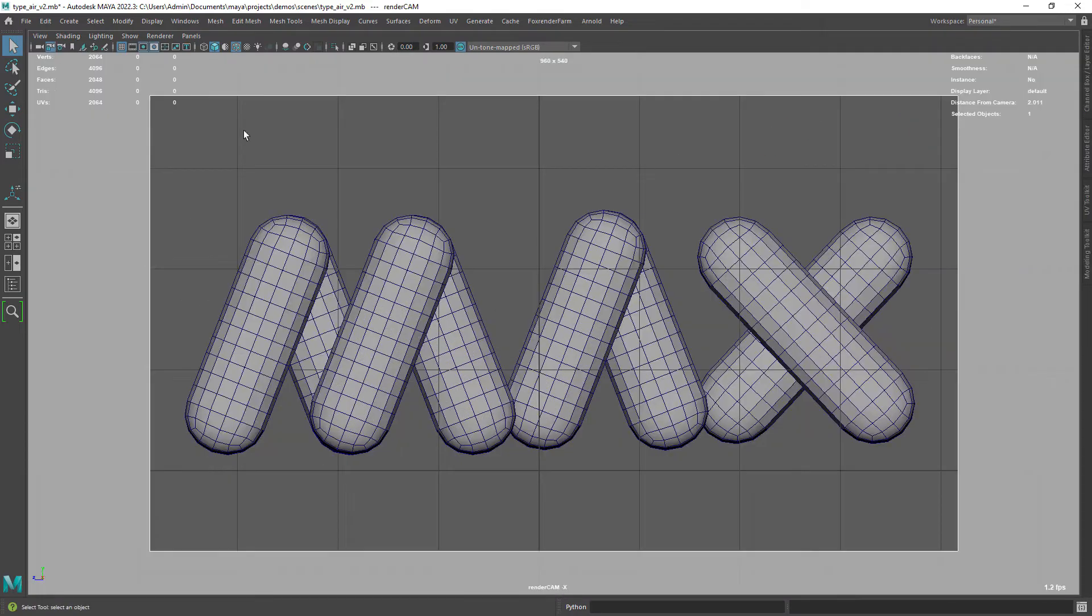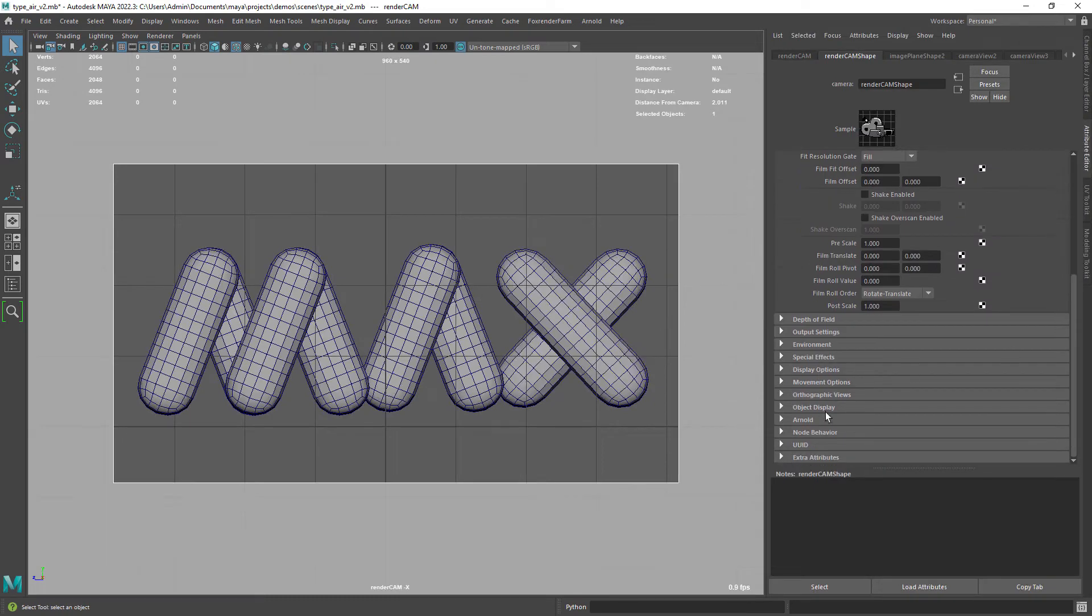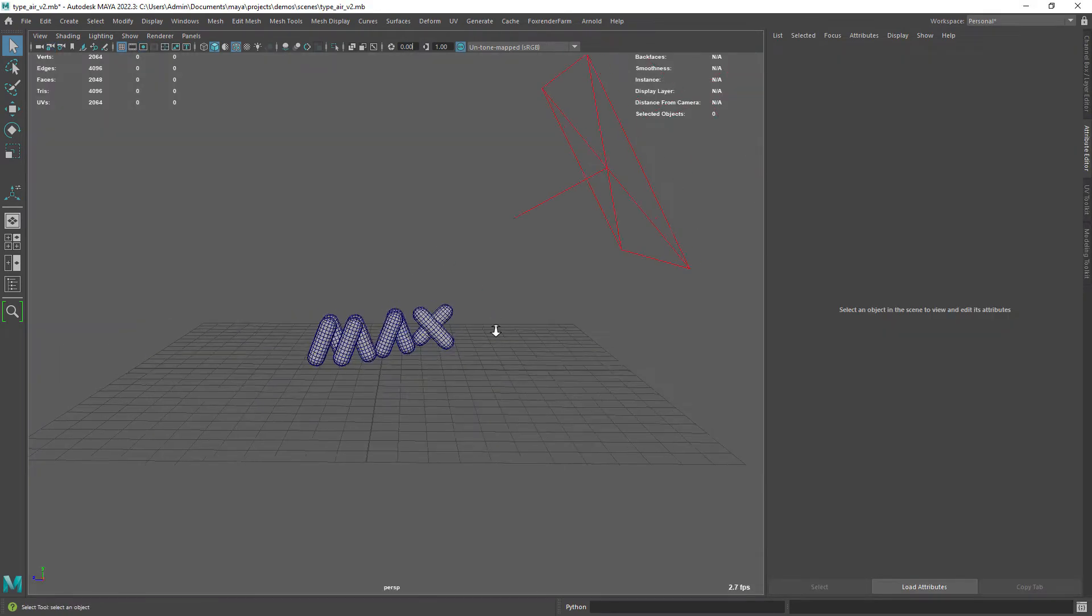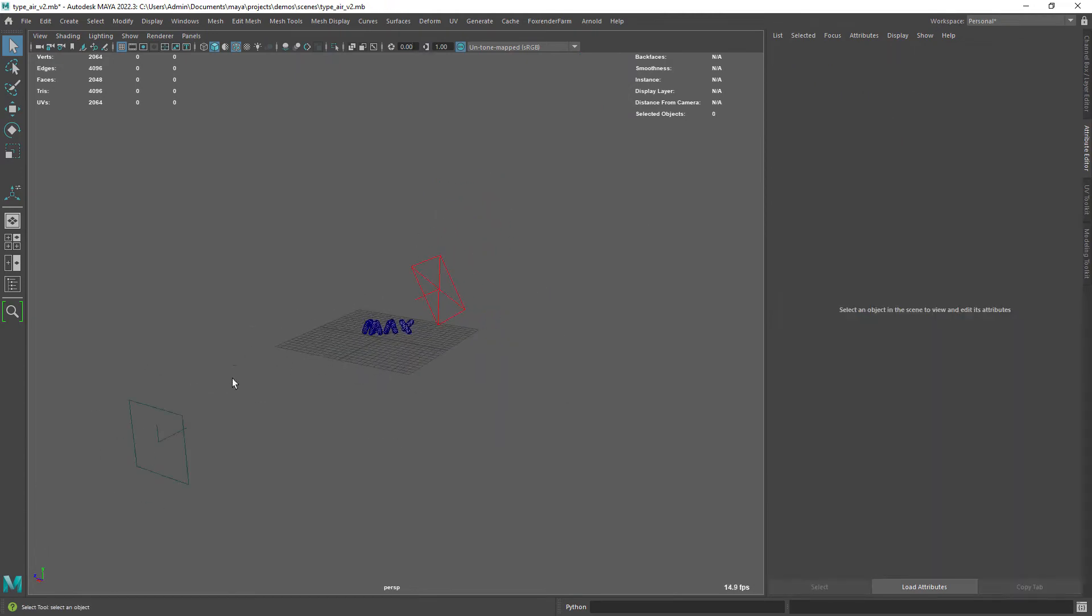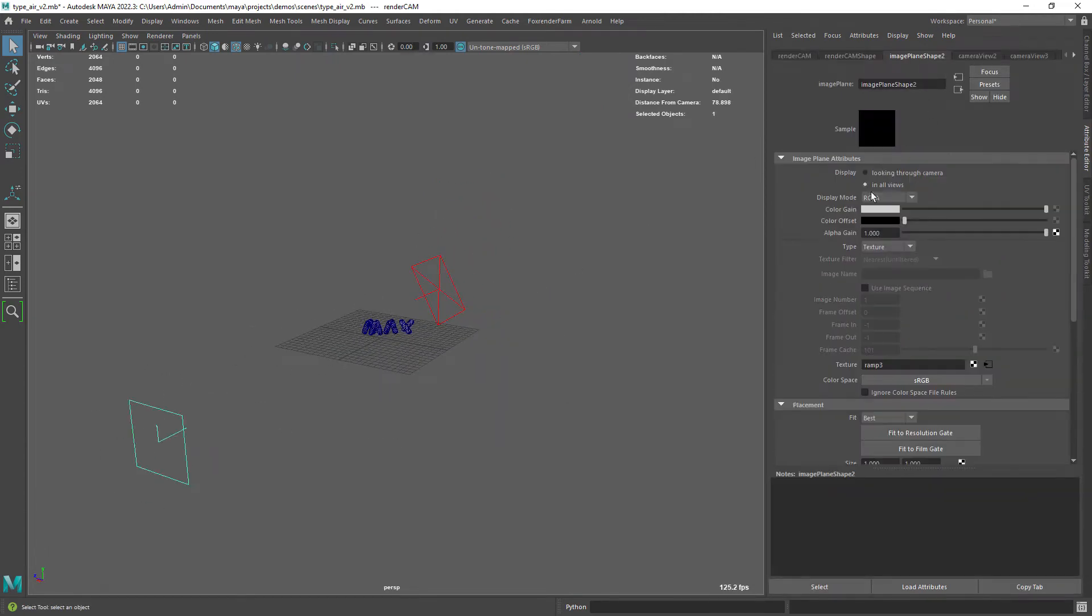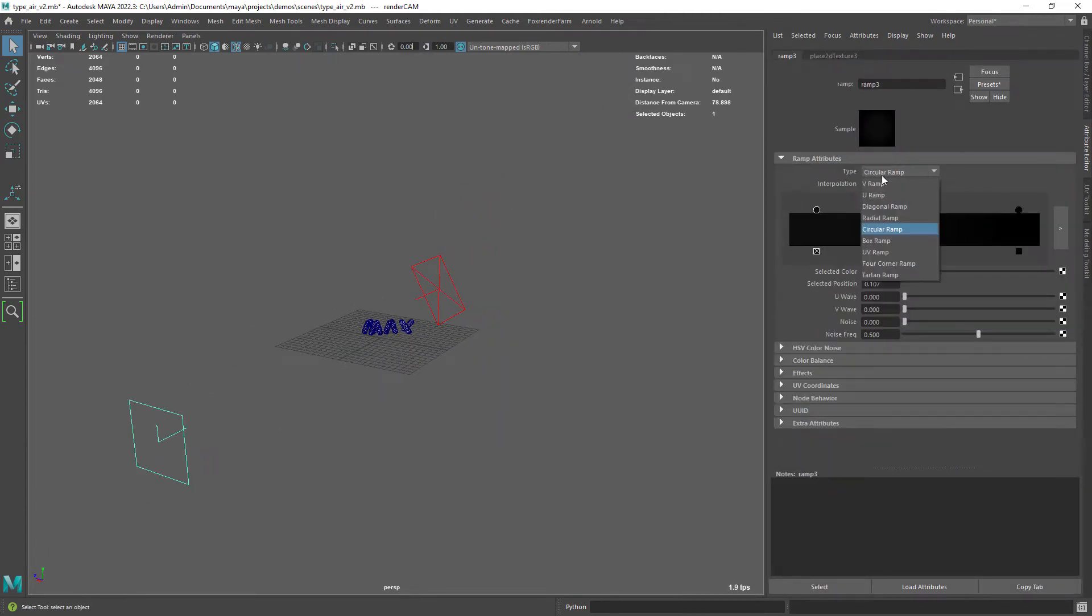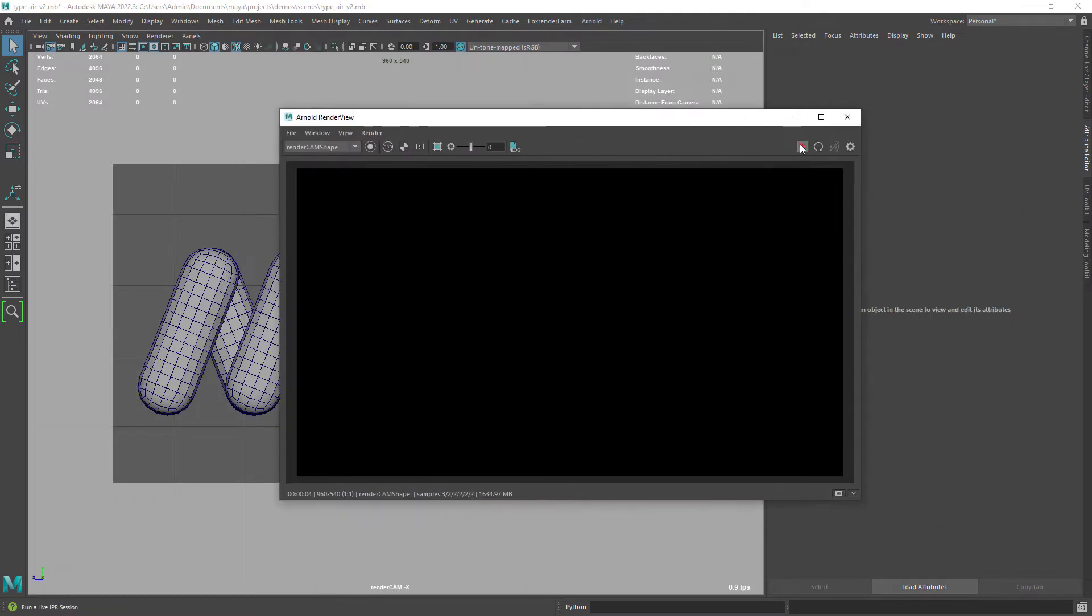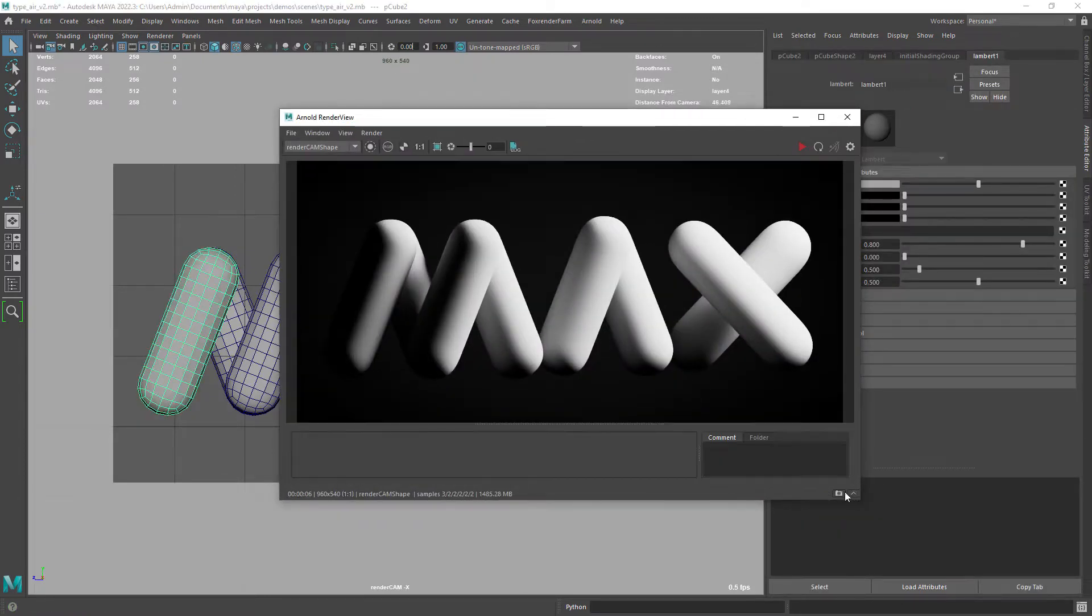I also have a render camera which is set to orthographic, and finally an image plane that will act as our background with a circular black ramp. If I do a render this is where we start with the default Lambert assigned.